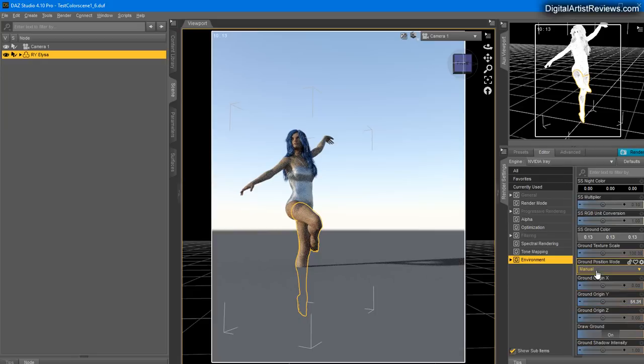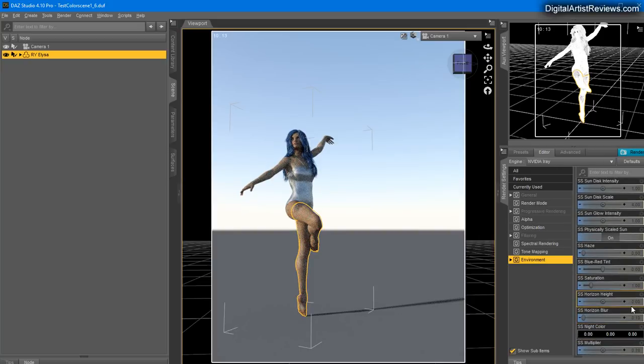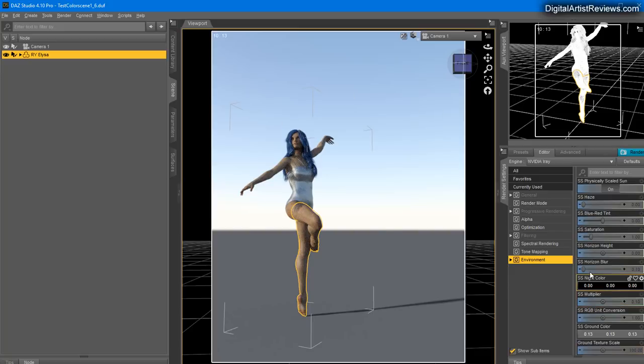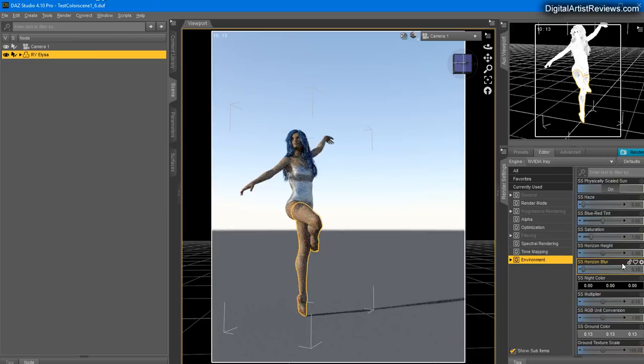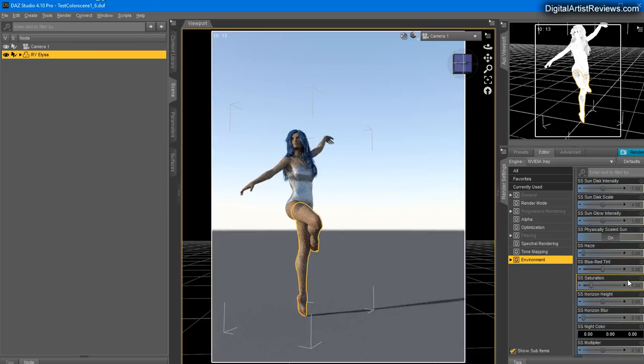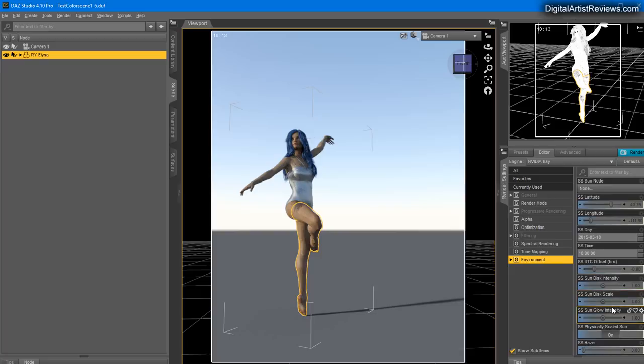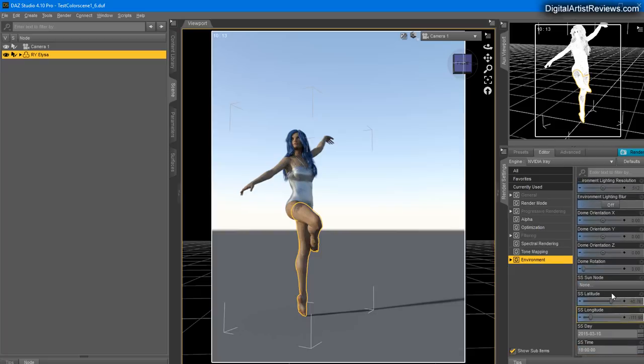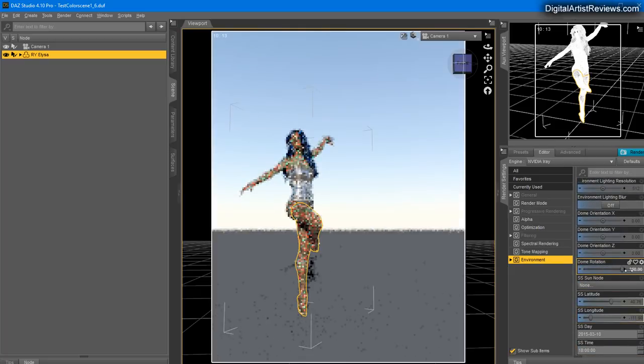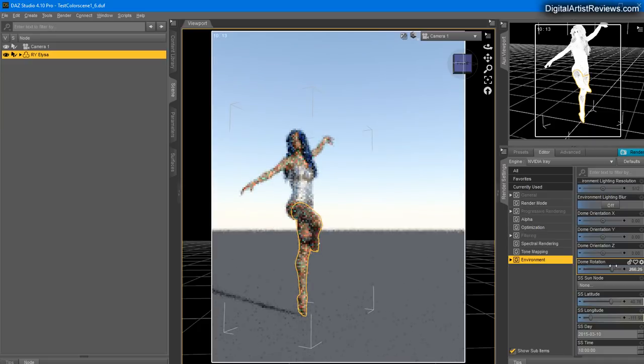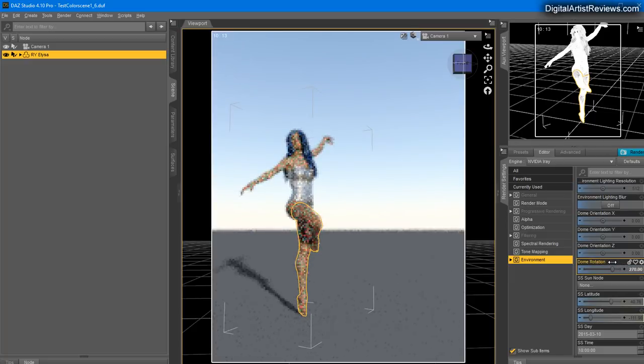The basic function is you see the horizon - you can click on Horizon Blur and make it more appealing if you want. Obviously you have something called Rotation, which is Dome Rotation. That's how you rotate the sun around your character. This doesn't change the height of the sun, it just orbits around your character or scene depending on what you're lighting.